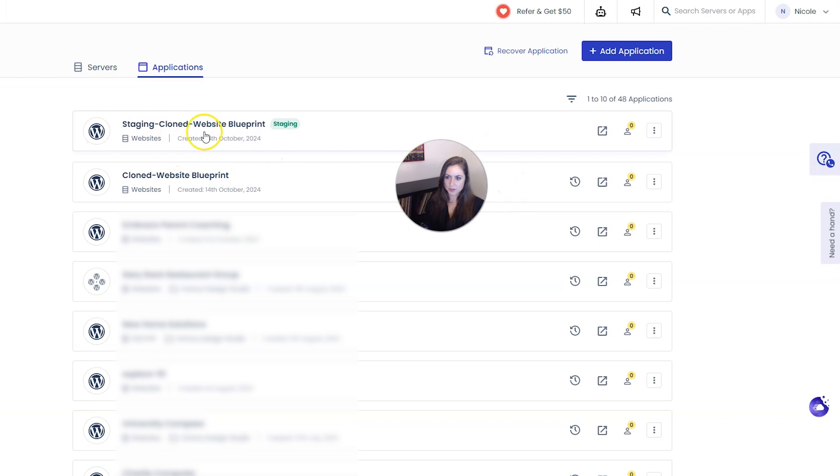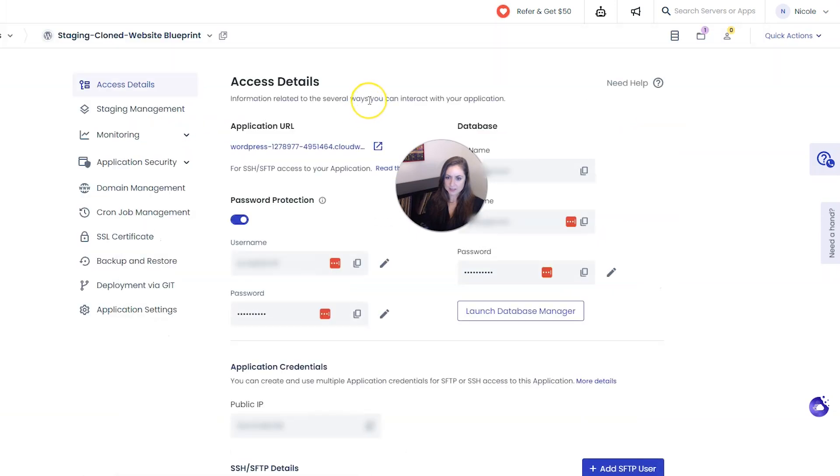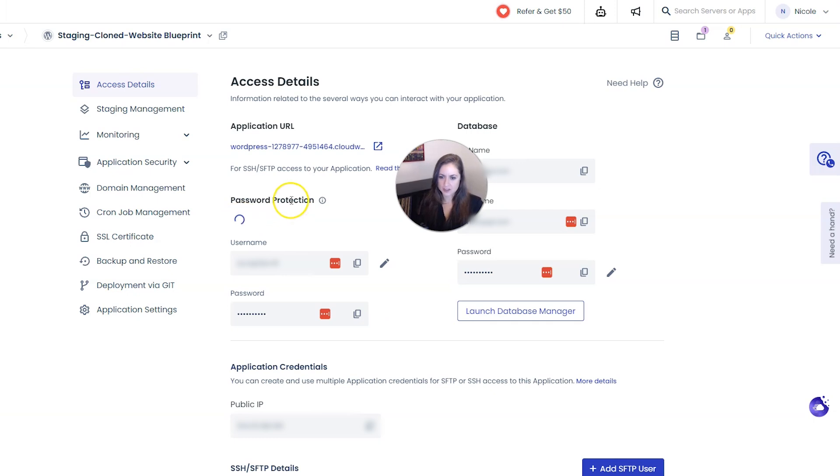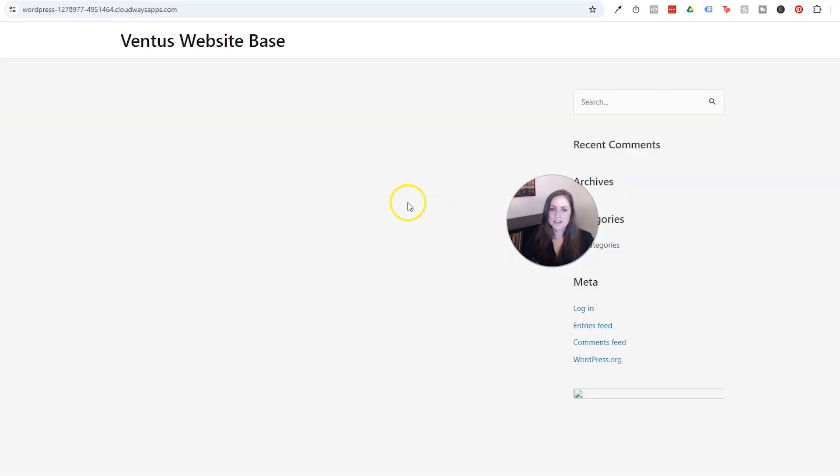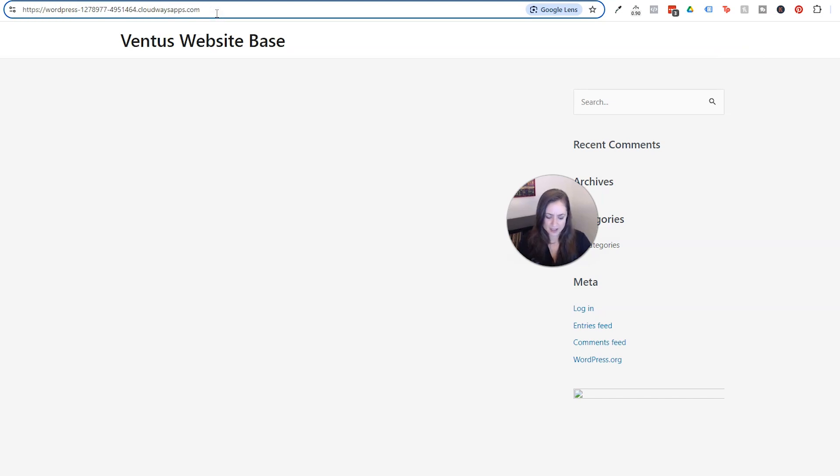So we'll come back here and we'll go back into the staging site this time and I'm going to turn off password protection just so it's easier to see during this tutorial. I'm going to go into the application URL and we're going to see that it is exactly the same.